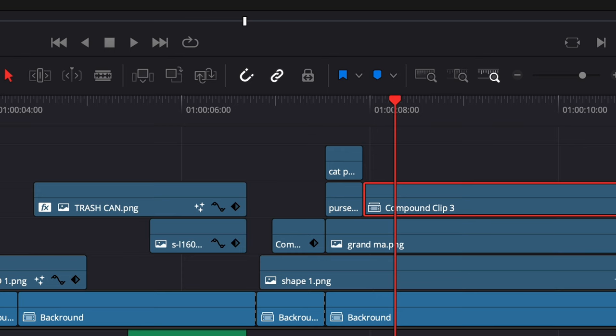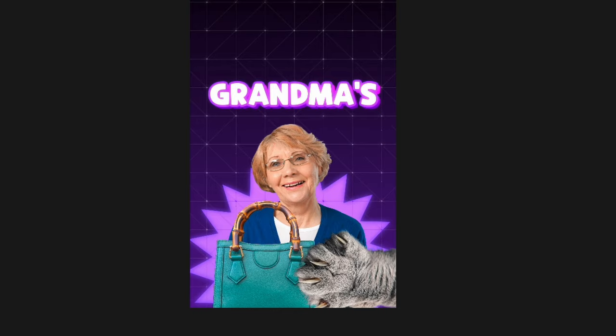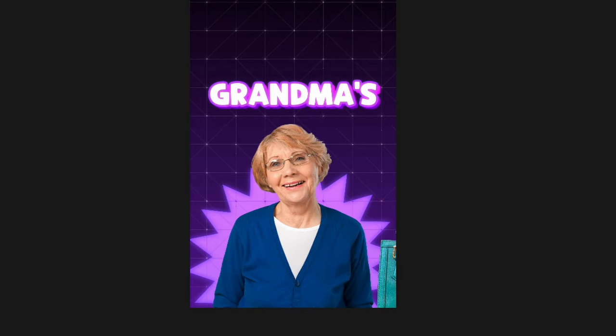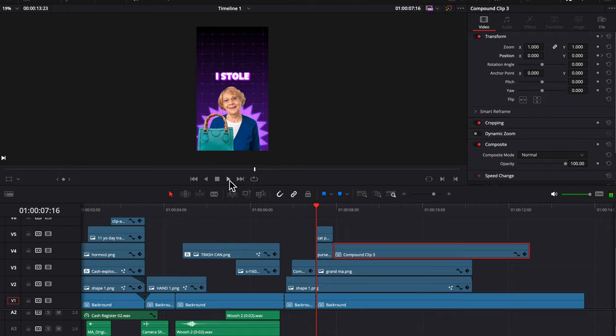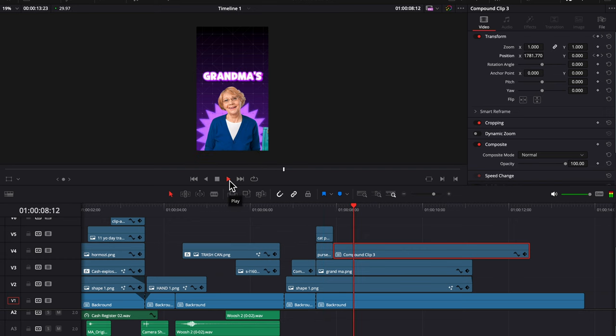Then we're going to cut these two clips again and turn these back two into a compound clip so that when we drag it, they both move together. Keyframe, go over a few frames, and then slide it out. Perfect. And then again, we can just smooth out that animation. So it looks like that.